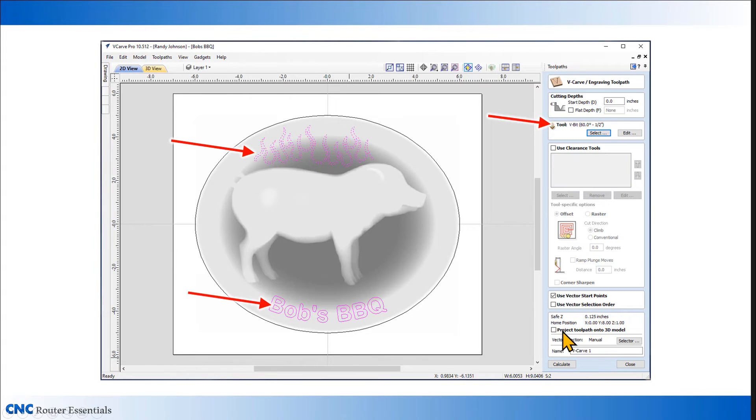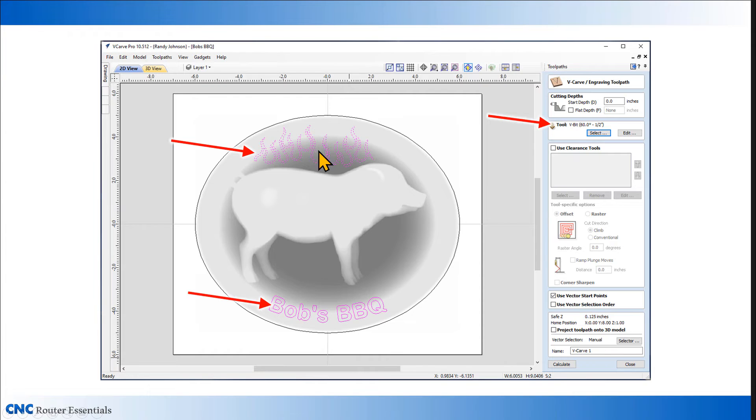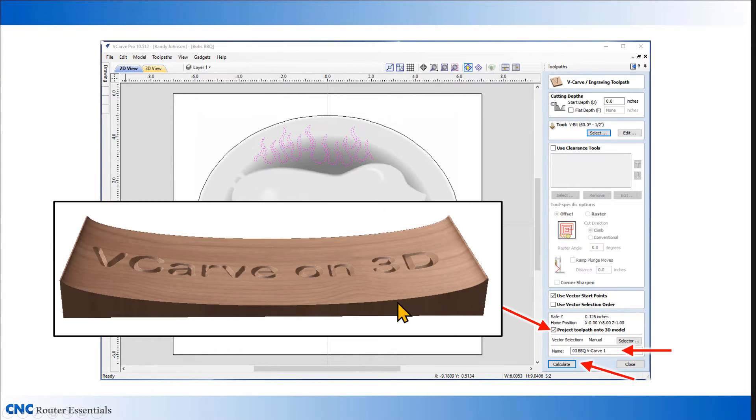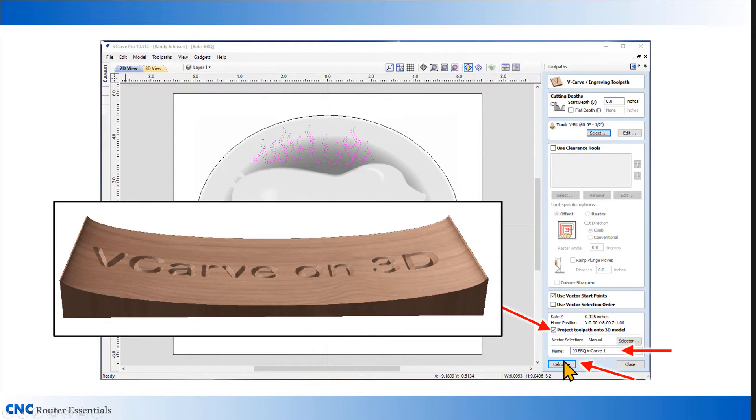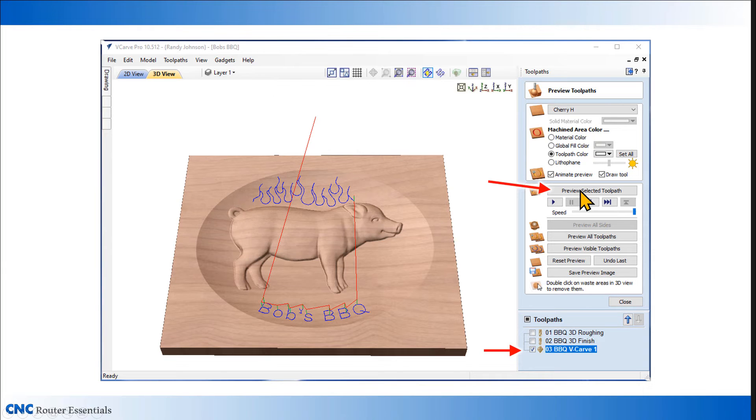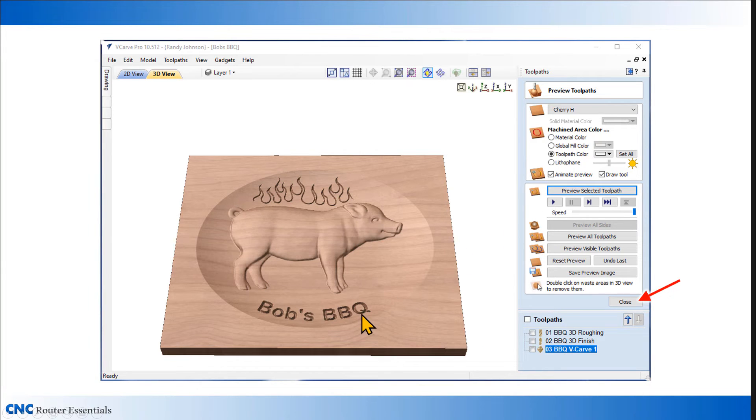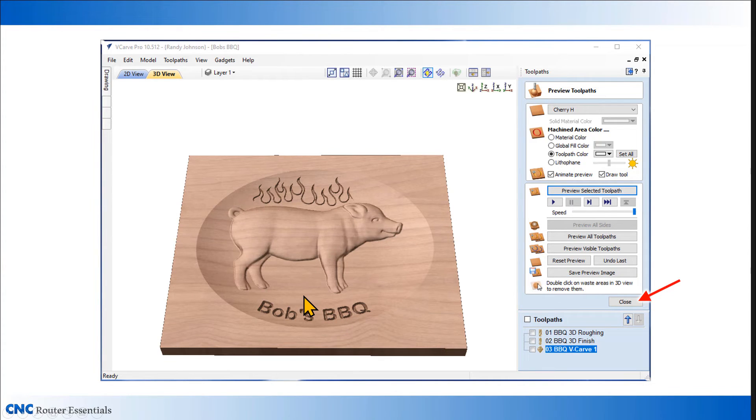At the bottom here, however, there is a checkbox next to what's called project toolpaths onto the 3D model. When you check that, it applies the carving down onto the 3D model that's below it. In this case, I want the text and the flames to apply to that dish shape. When I check that, it actually makes the V-carve toolpath conform to the 3D model. Give it a name, calculate again. Back in the 3D view, we can see the toolpaths laying in on that dish, and if we preview it, we can actually see how they carve and conform right to the shape of that dish. It's a pretty amazing option within VCarve, and I use it a lot when I do this type of 3D carving. We can close out of here now.